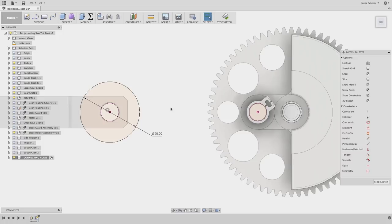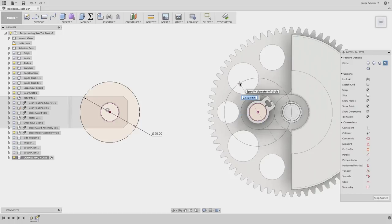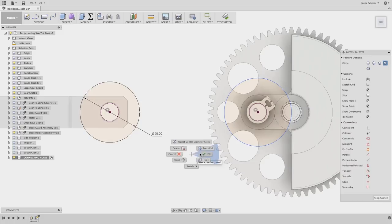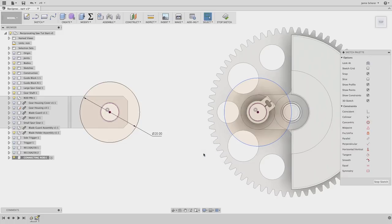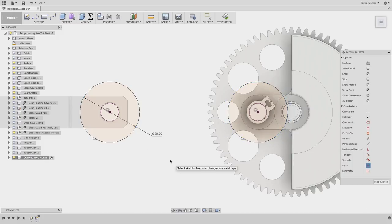Now, to create the circle on the other side, I will sketch the circle by selecting the center point of the pin and draw that circle in space. Rather than adding another 20 millimeter dimension, I will use the equal constraint to ensure that the two circles are the same size and will update together.